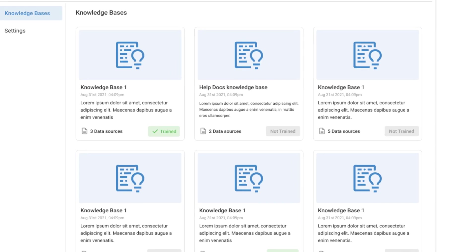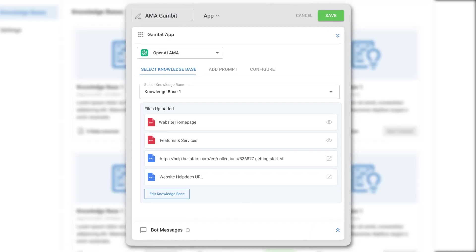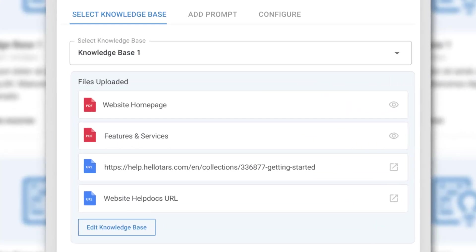You can use this to create a library consisting of multiple knowledge bases, and then you can use these knowledge bases inside a gambit for specific service-related queries.